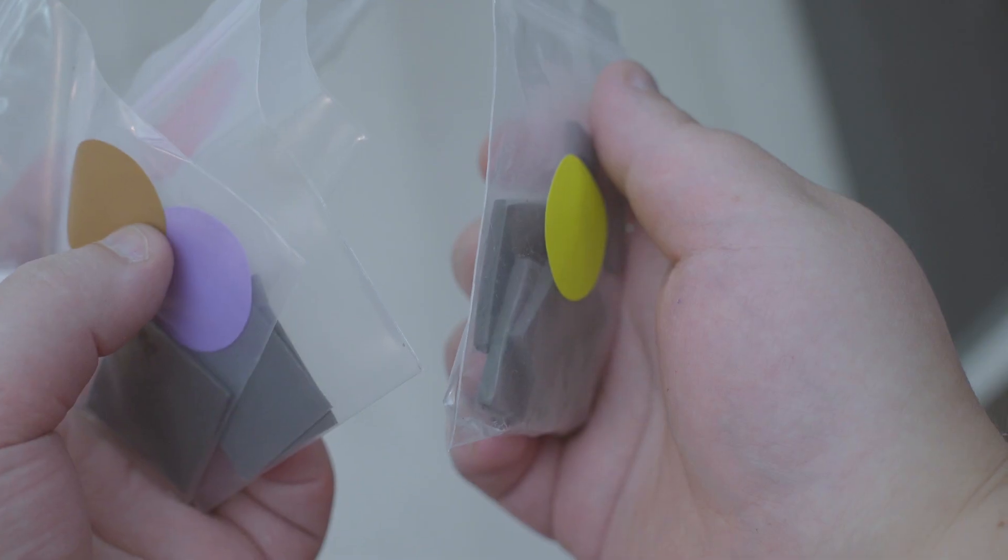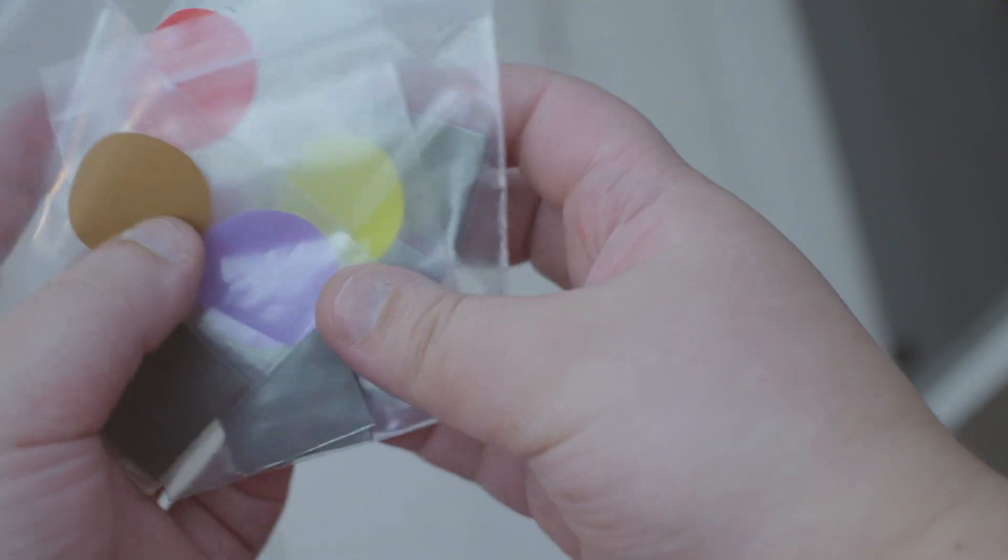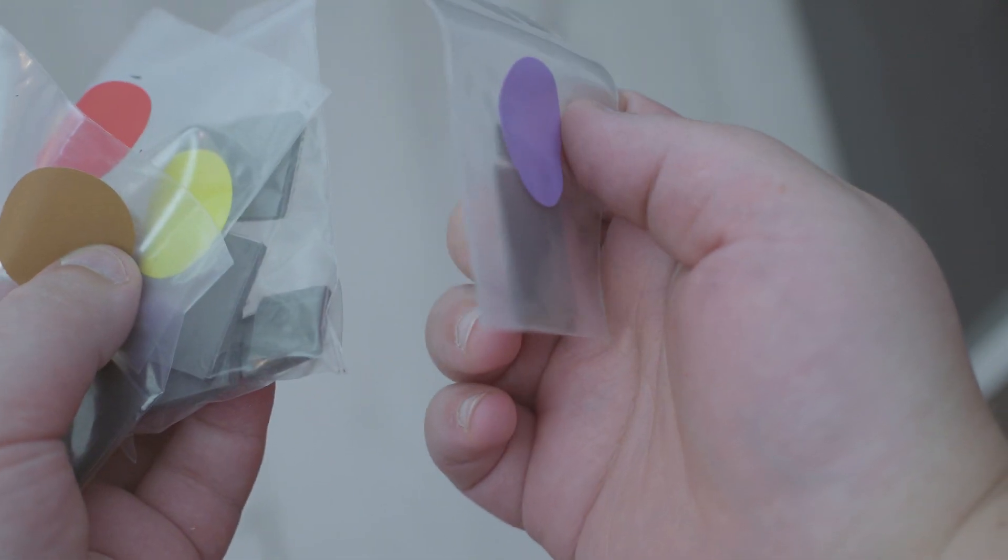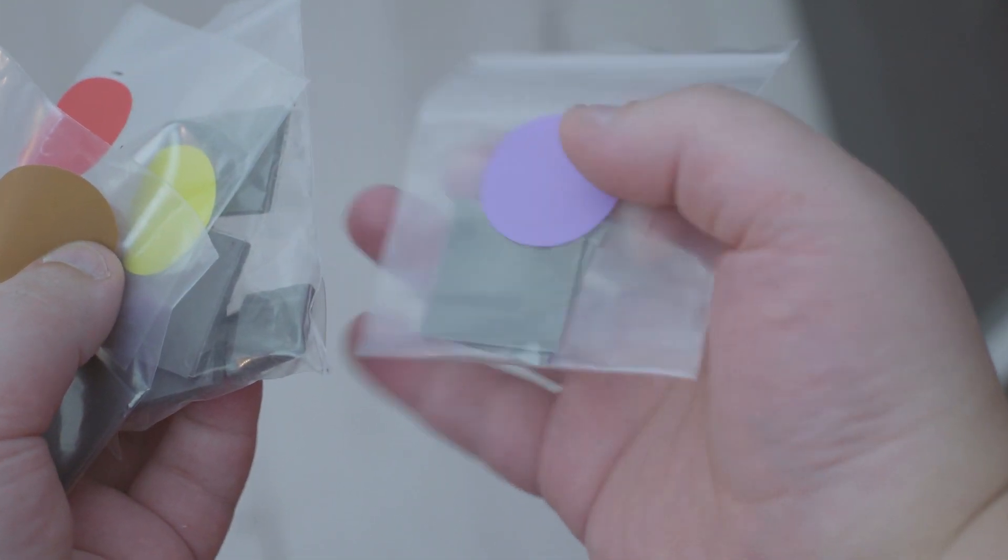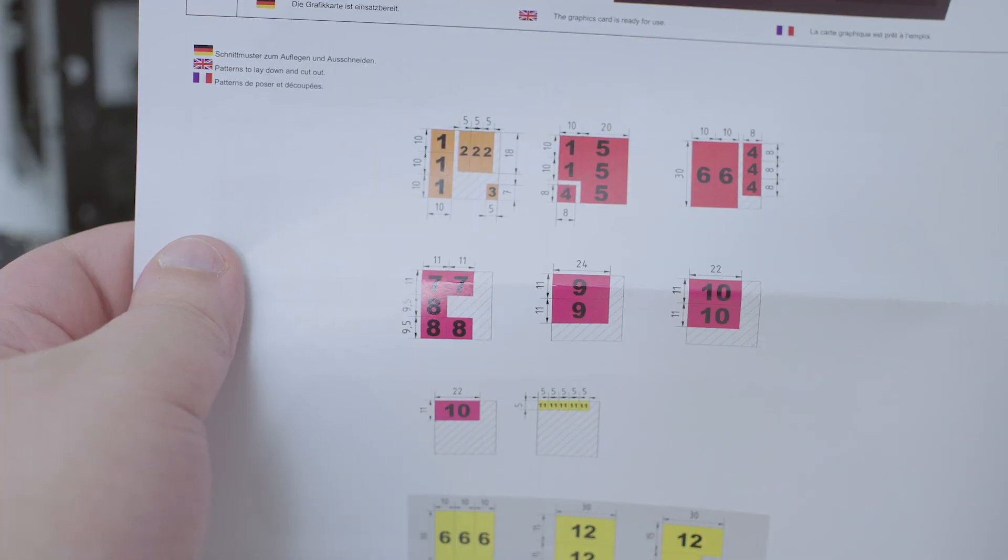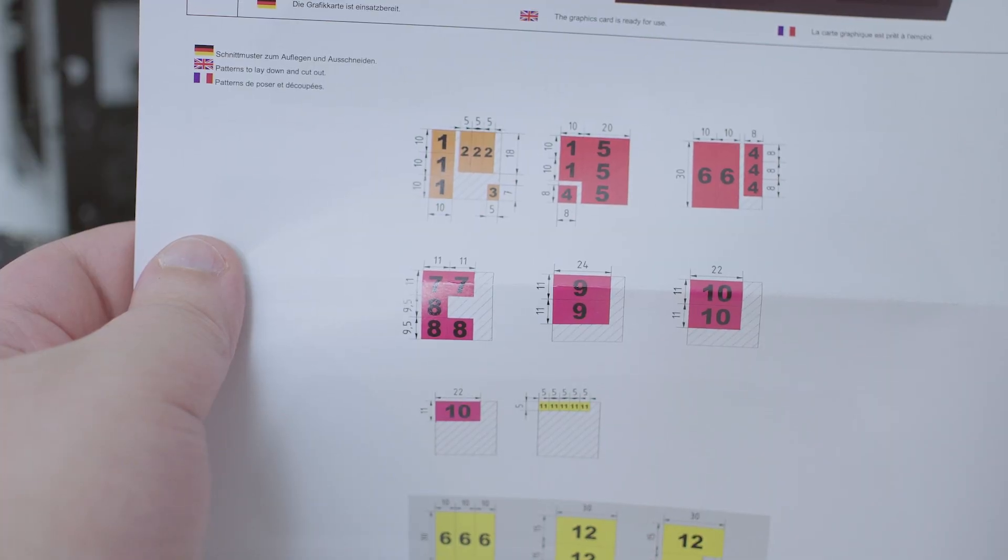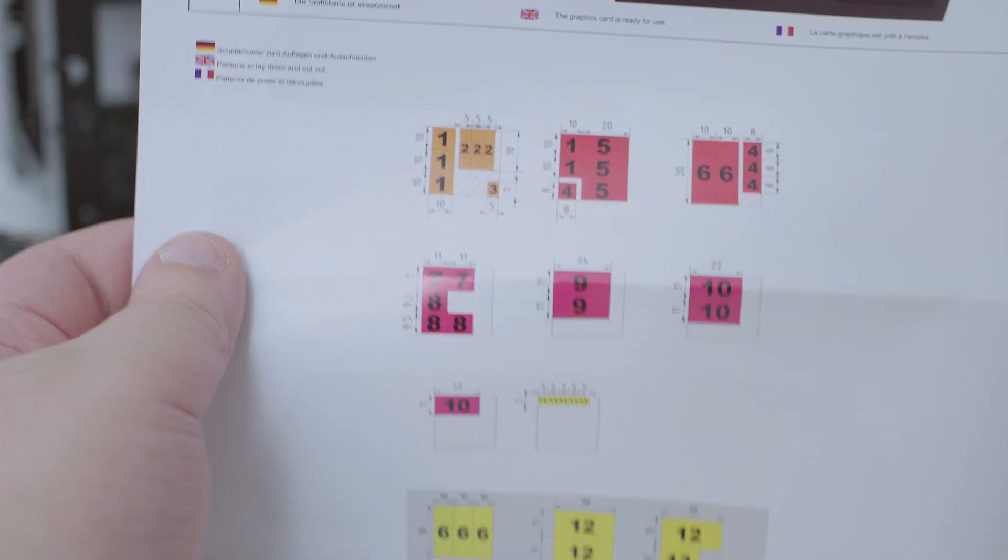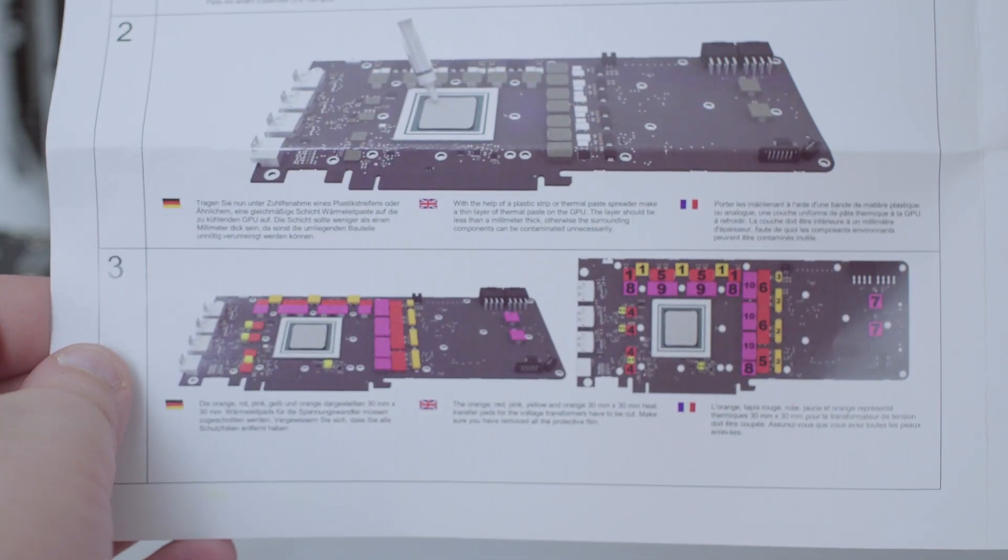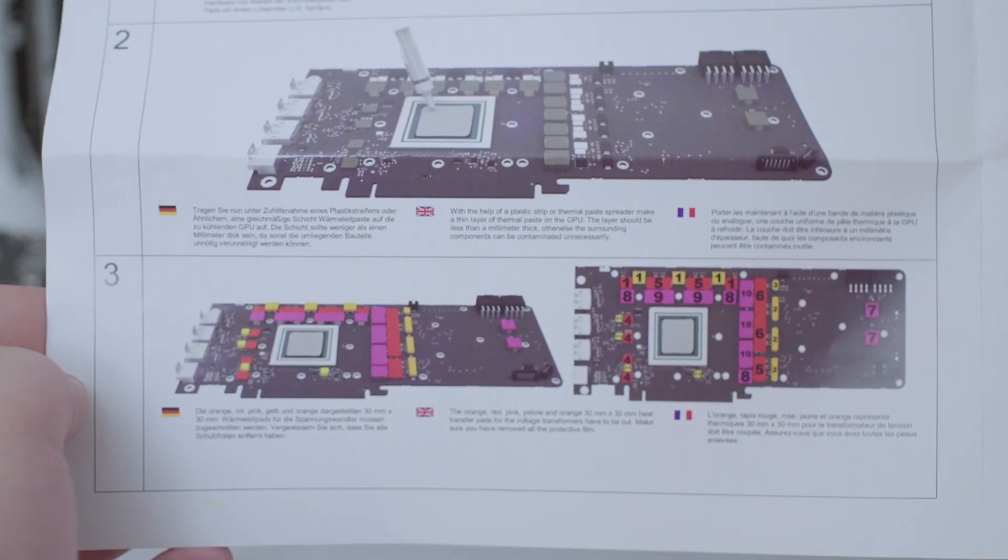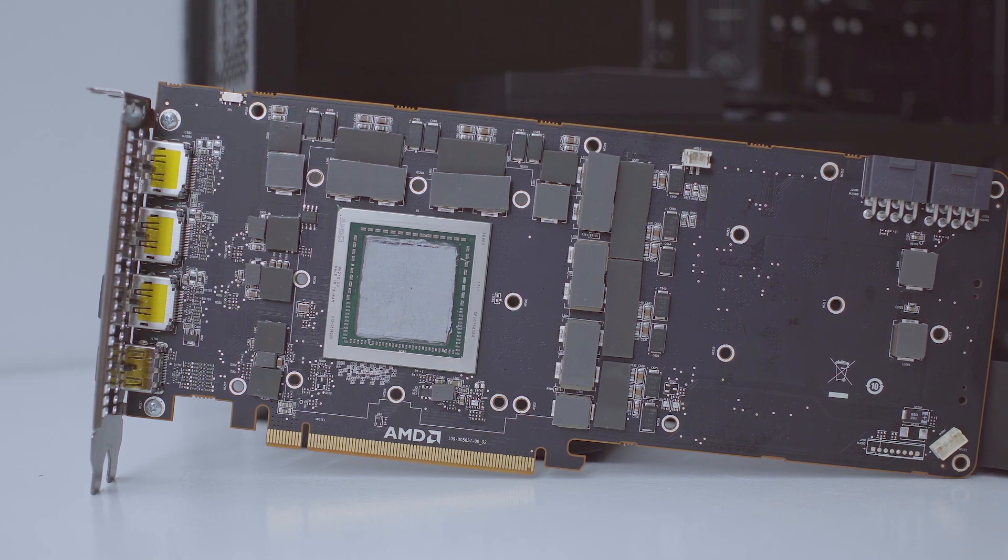You get 4 color coded bags containing pads with different thicknesses. The instructions tell you how big you should cut these and where to place them. A pair of scissors works just great here so I went to town and eyeballed everything according to Alphacool's own measurements. There's pads for everything starting with MOSFETs, inductors, voltage controllers, etc.